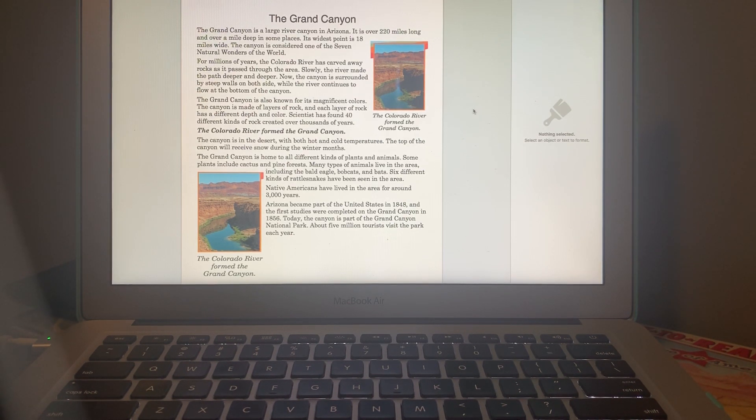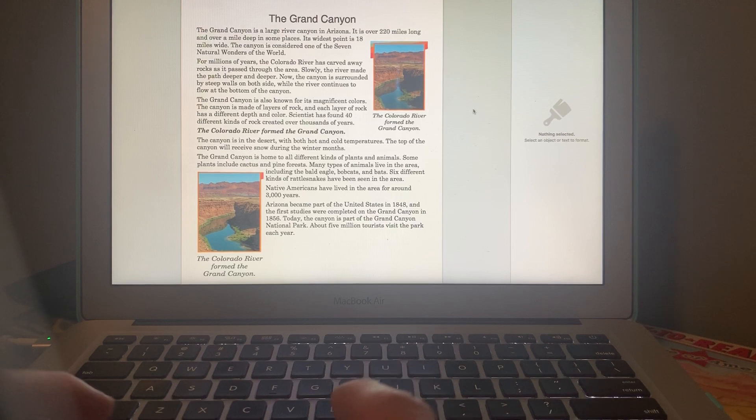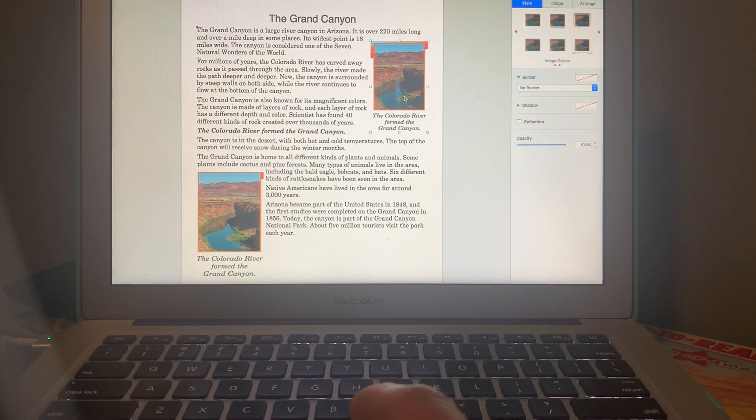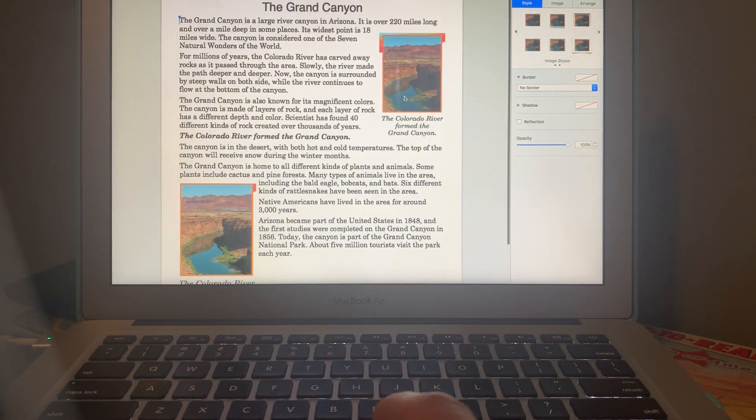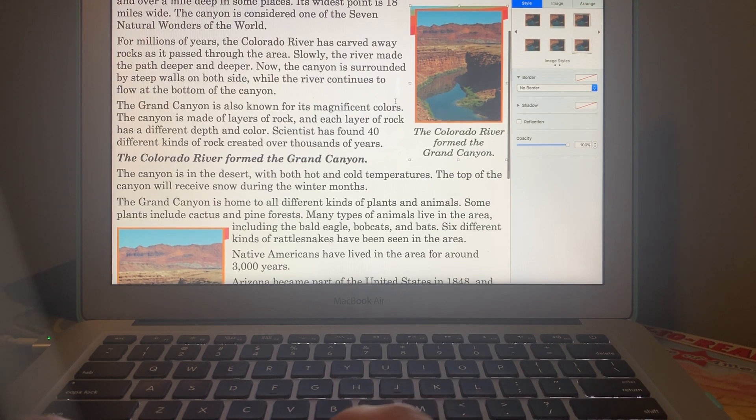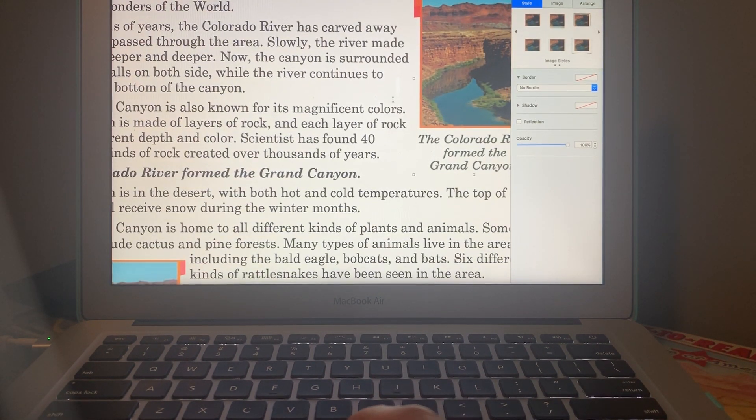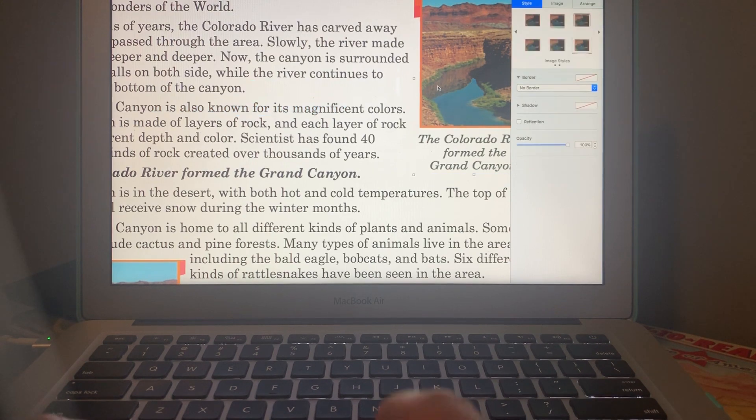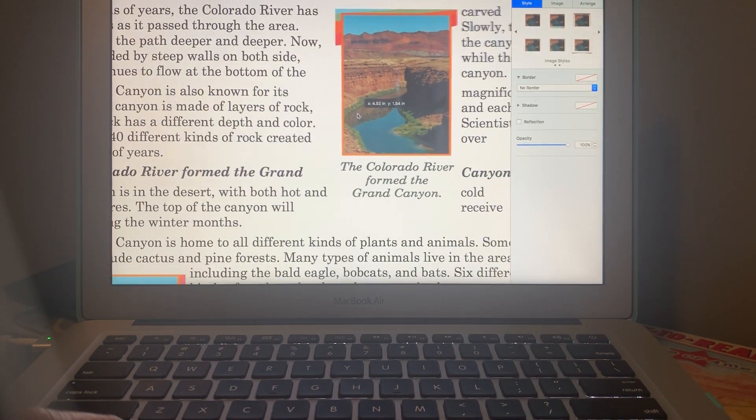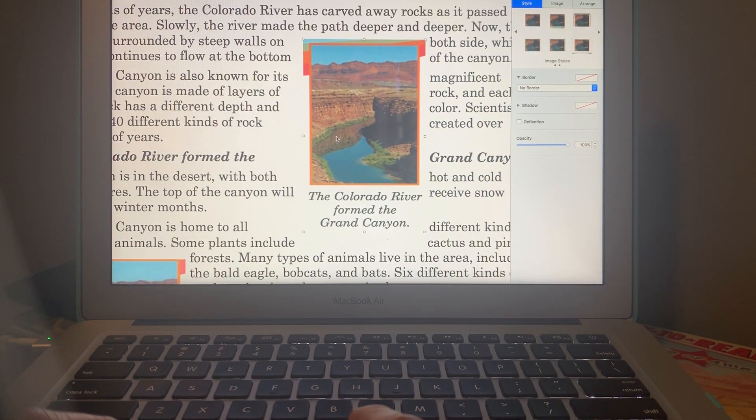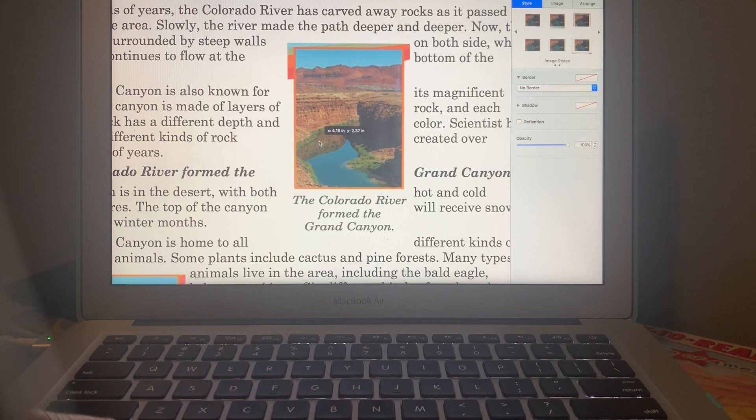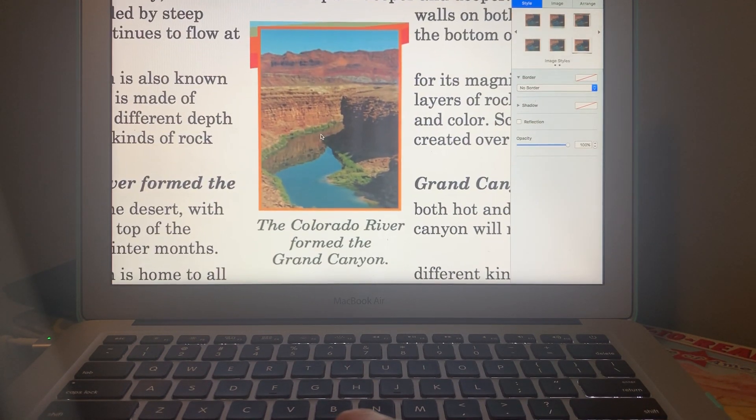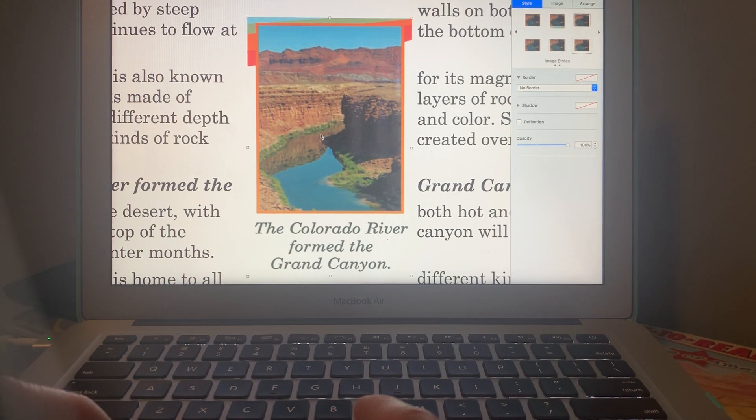Five million tourists. And see, let's see if I can zoom in a little more on the picture for you guys so you can kind of see how beautiful the picture of the Grand Canyon is. See it? That's an actual picture. It's really beautiful. It is very colorful.